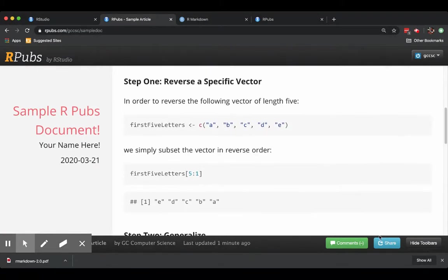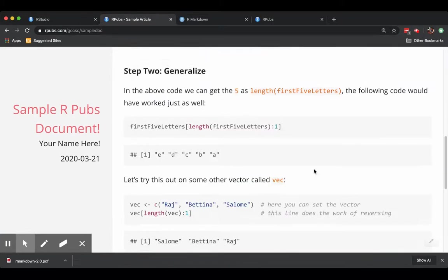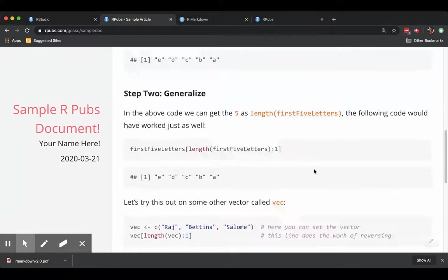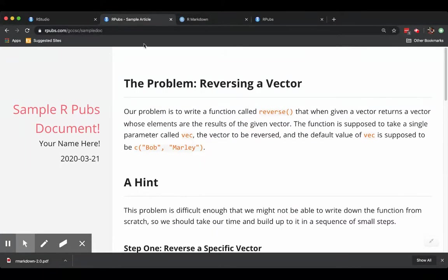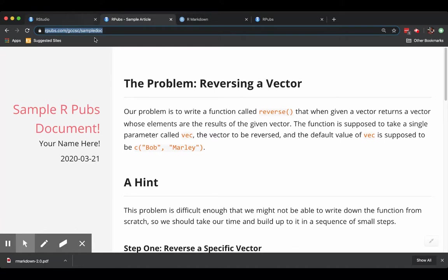You can hide the toolbars if you wish, give a larger view of the document. And that URL up at the top is what you can send to other people to reference the document for them.